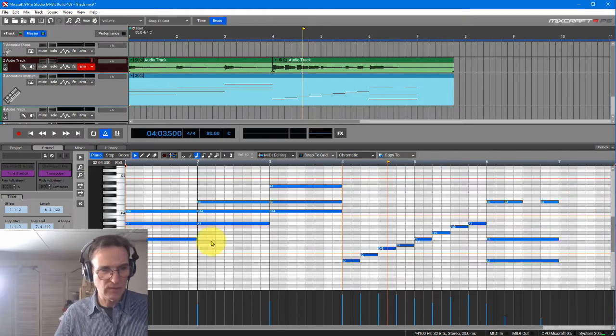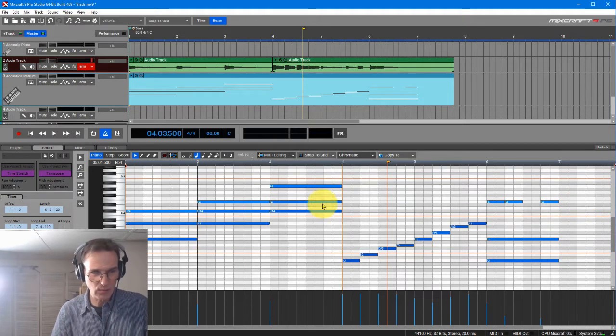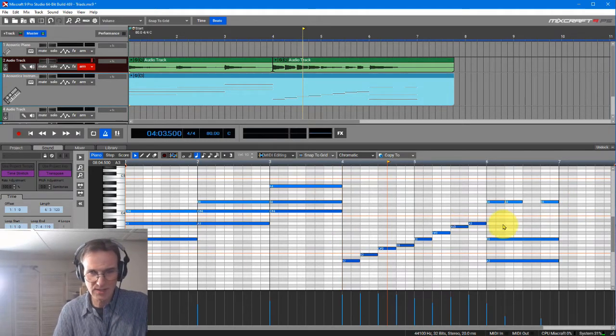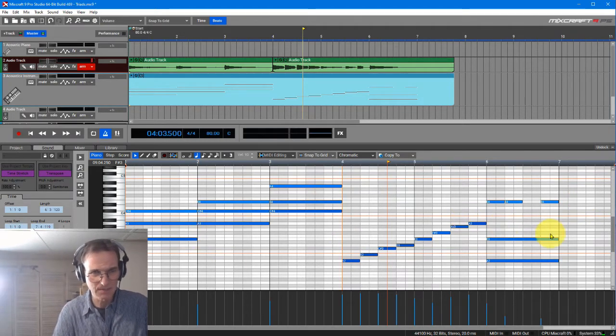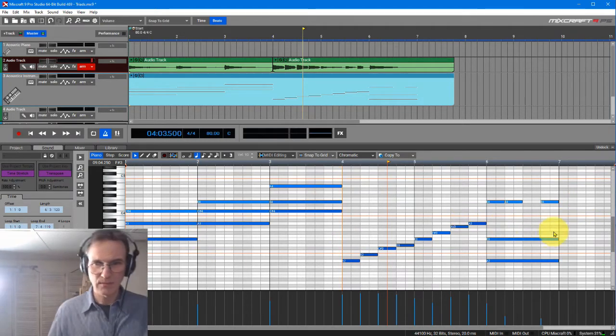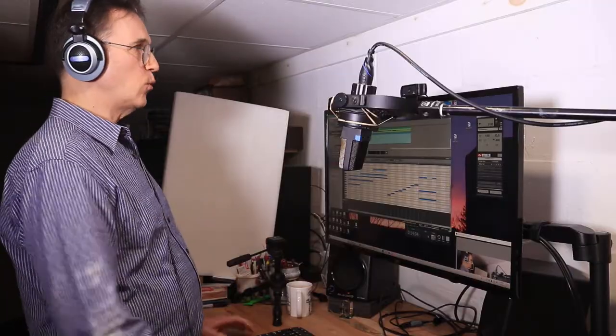All right. So now what we've got is one, two, three, four, five, six measures.